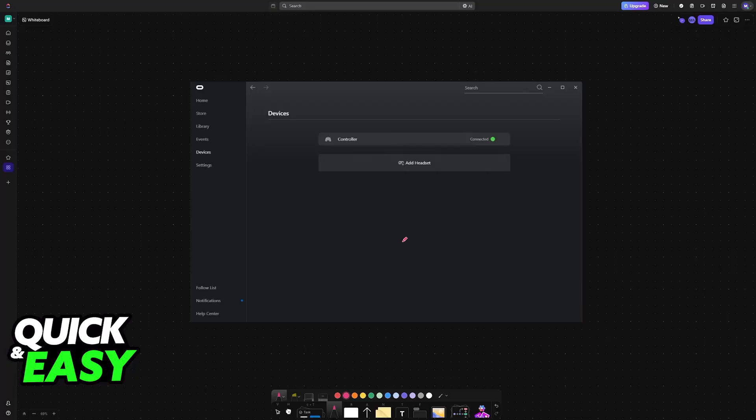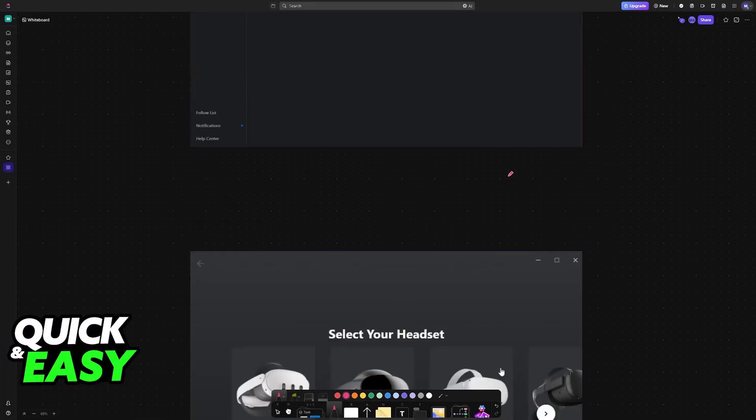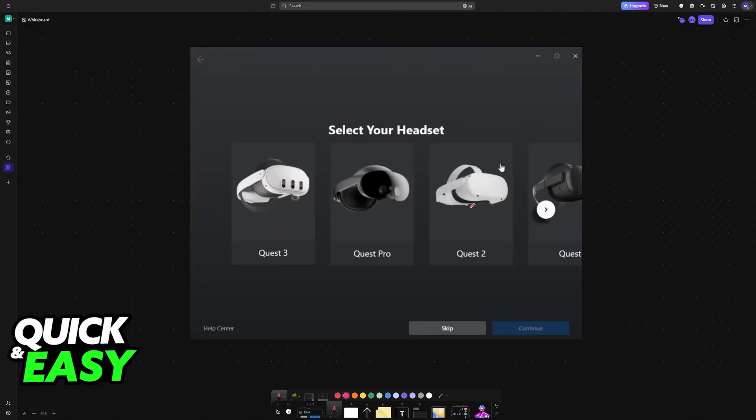Now, once you have a connection method ready, open the MetaQuest Link app that you downloaded, sign into your Oculus account, and then go to the Devices tab. In here, choose the option to add a new headset. Choose the specific one that you will be using—for this video, the Quest 2, but you can use any other model.